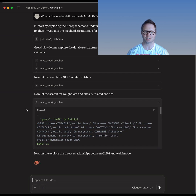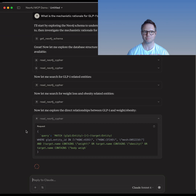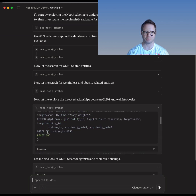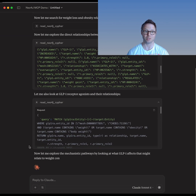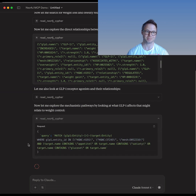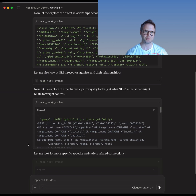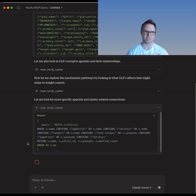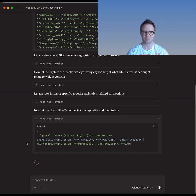Here we can see that the LLM started by understanding the shape of the data, finding relevant entities in the knowledge graph, and then looking for direct connections and then further, wider multi-hop connections. It's able to use feedback from previous results to generate new questions and then write new queries to iterate on what's been returned.